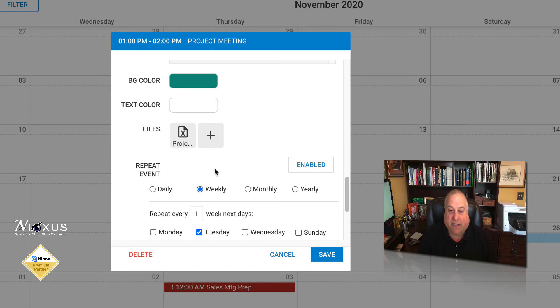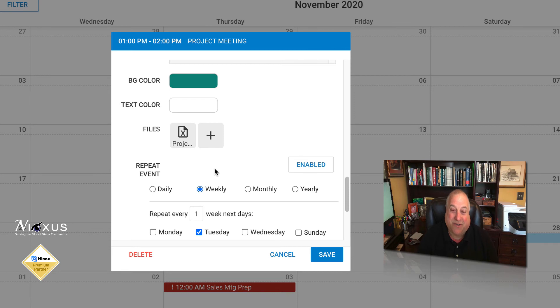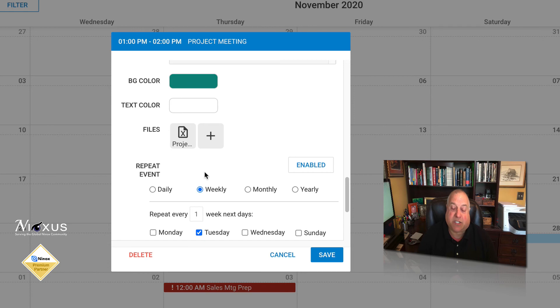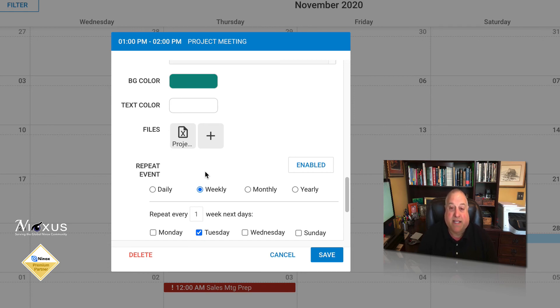Attachments within calendar plus allow you to create a richer experience for you and for the rest of your users. Any file, a PDF, Word documents, spreadsheets, JPEGs, videos, or audio files can be attached to any calendar appointment scheduled in calendar plus.